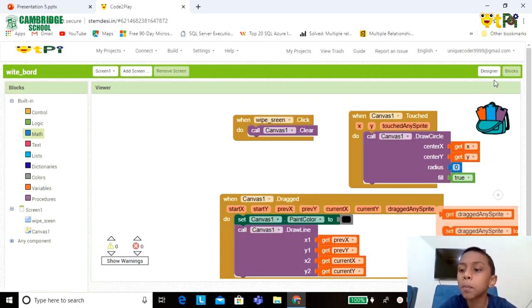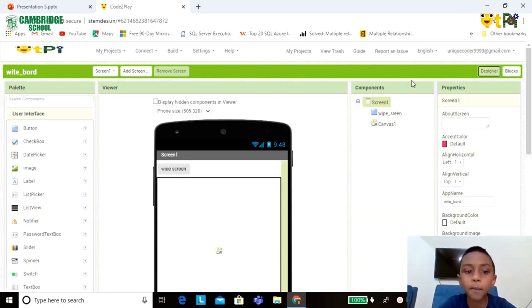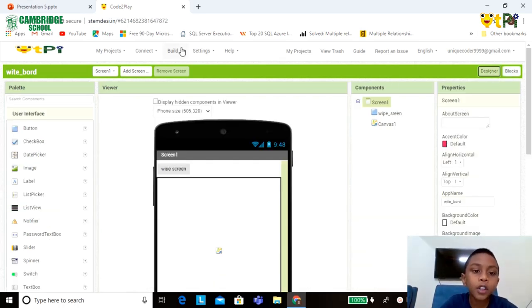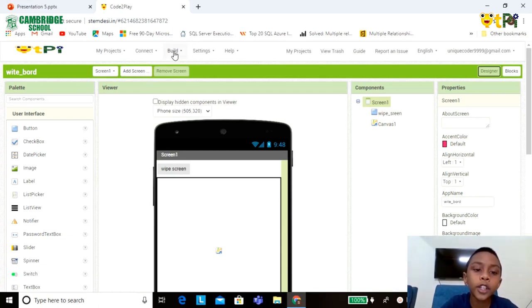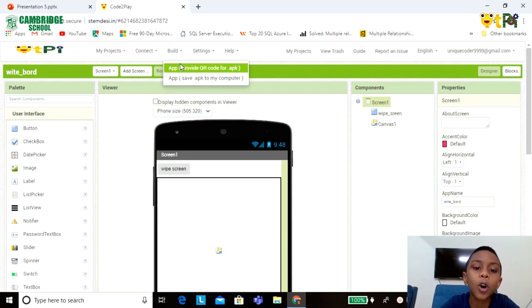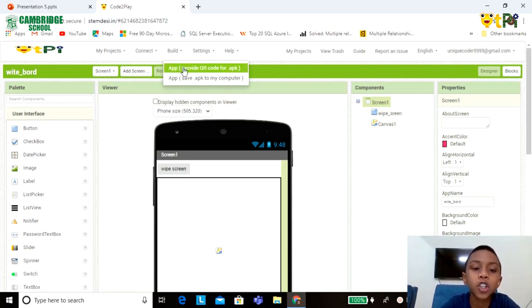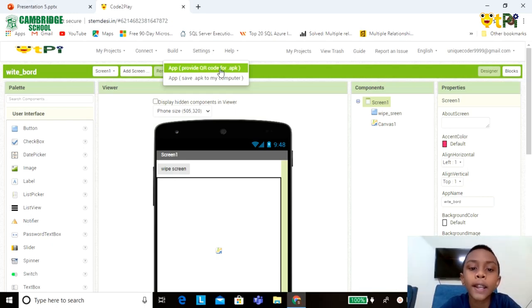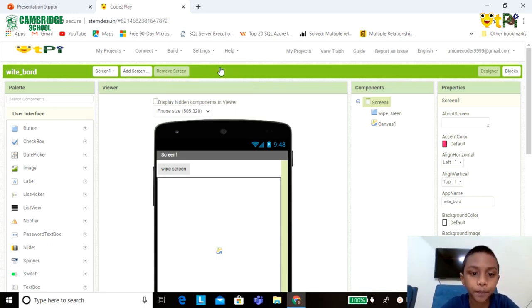Now go to the designer part. To scan the QR code, we need to generate the QR code. So go to the Build option. You can find the first option called App Provided with QR Code. Click on it.